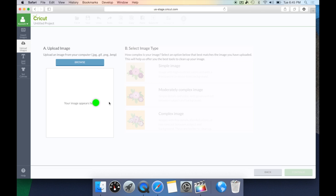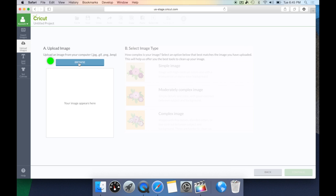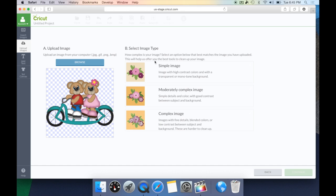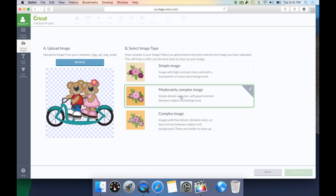I'm going to go ahead and select Upload Image. For our first demonstration, let's take a look at the PNG file because I consider these to be the easiest files to upload. We have to tell Cricut Design Space where this file is. I save all my files on the desktop because it makes it super easy. So I'm going to hit Browse and we're going to look at this Two Bears on a Bike — it is a .png file. This will bring up a little snapshot of your photo to make sure you selected the right one. Then we need to tell Cricut Design Space what type of image this is.